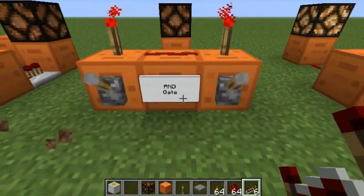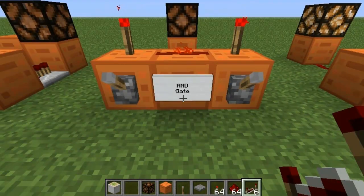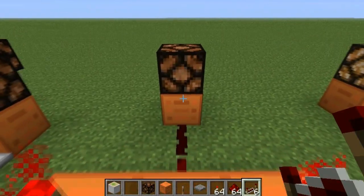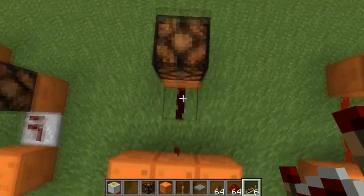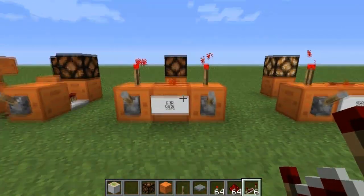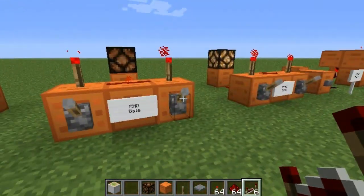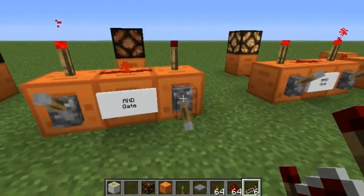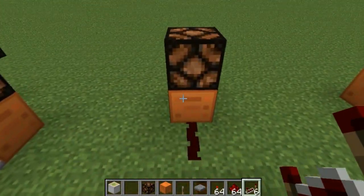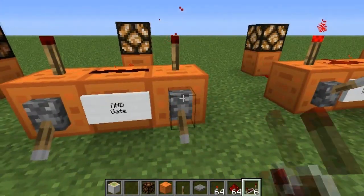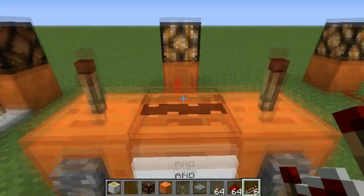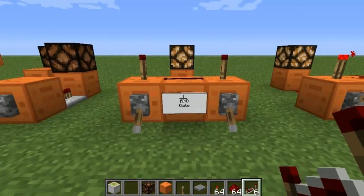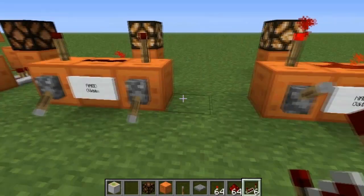Next we have an AND gate, and AND gates are awesome — I use them quite often in scoring systems. As you can see, we have these levers here. If I flick this one off, it still stays off. If we flick this one off, it still stays off. But if I turn both of them off, this turns on. This can be very useful, and I have an example for it.